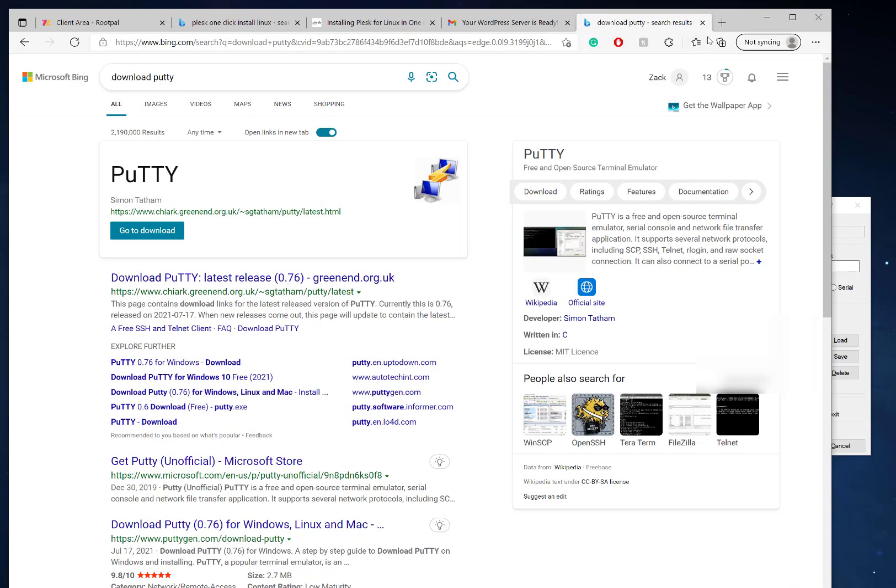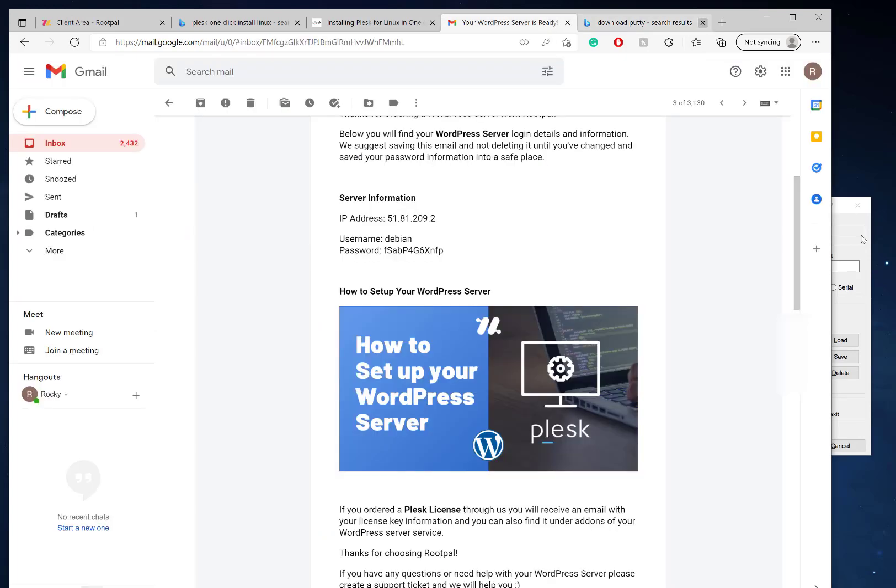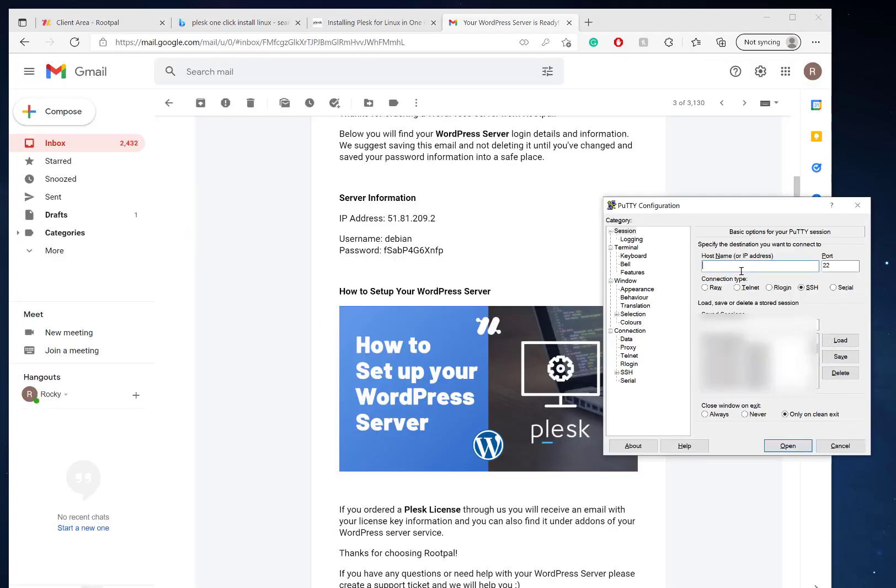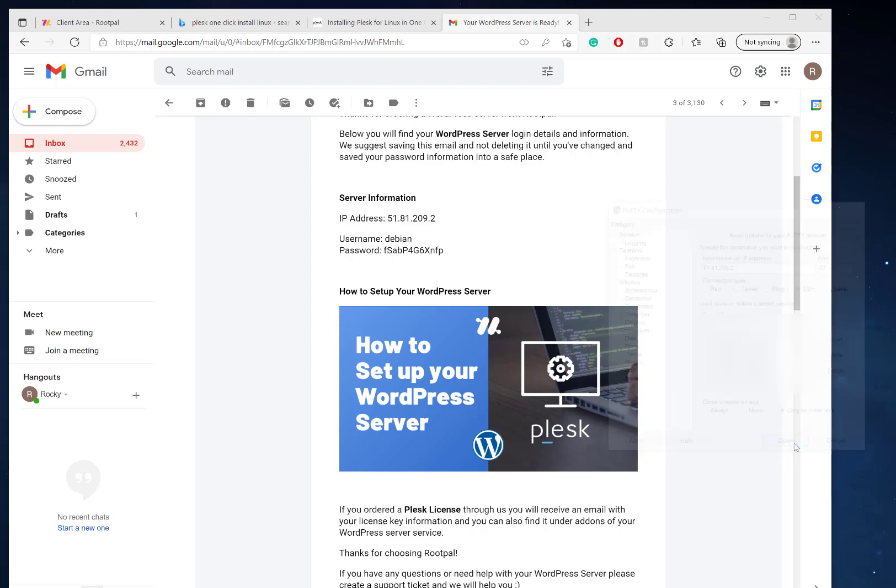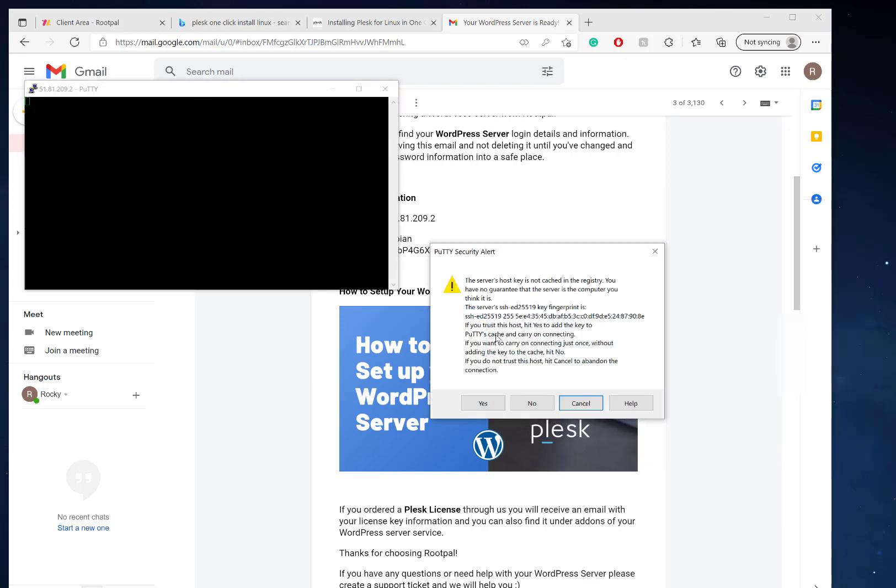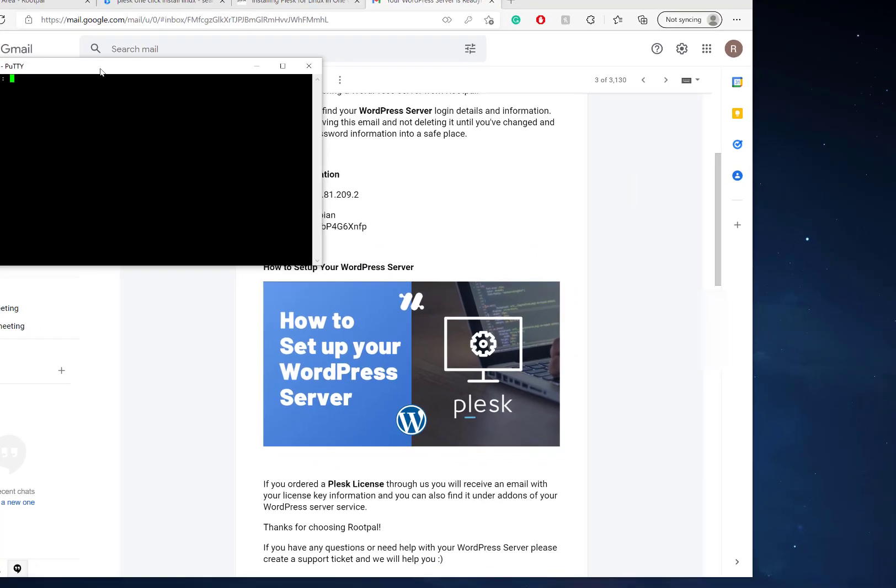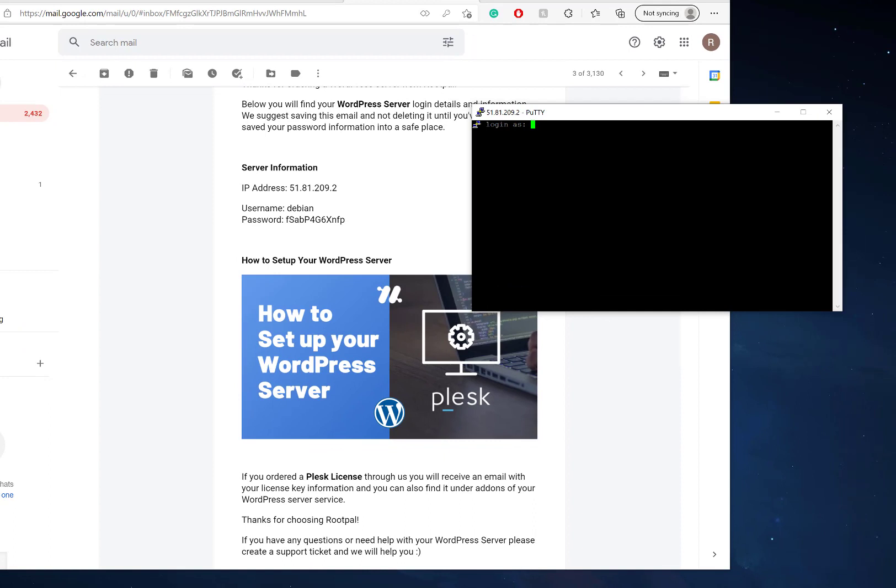Very easy to download, just type in 'download PuTTY' and you can download it to your computer. Once installed, we're going to enter the host name or IP address, enter the IP address and click Open. We're going to click Yes and log in with our username and password.